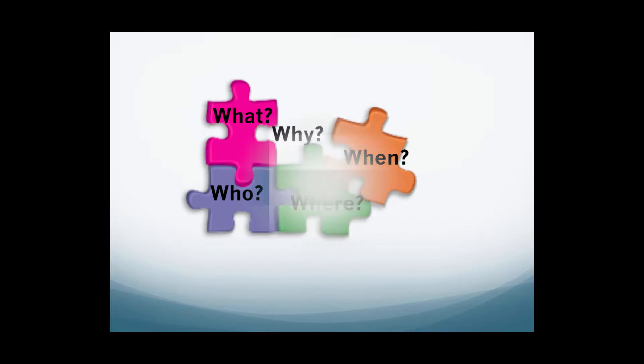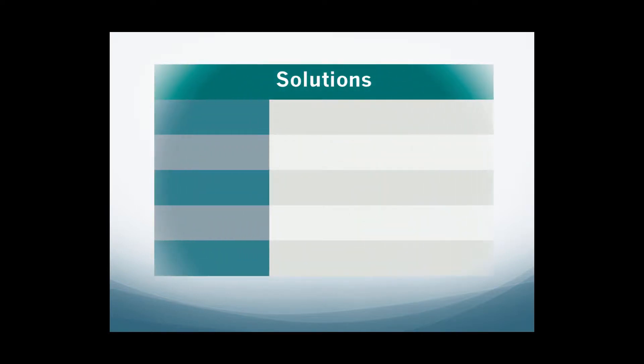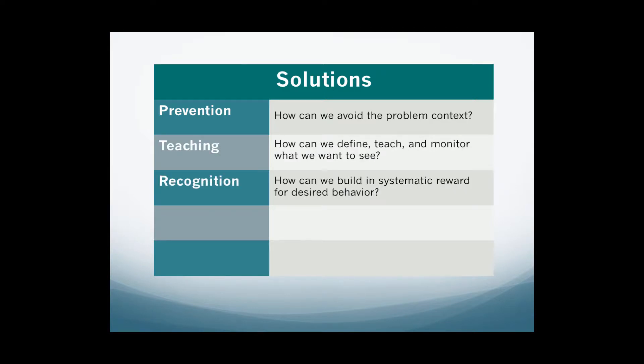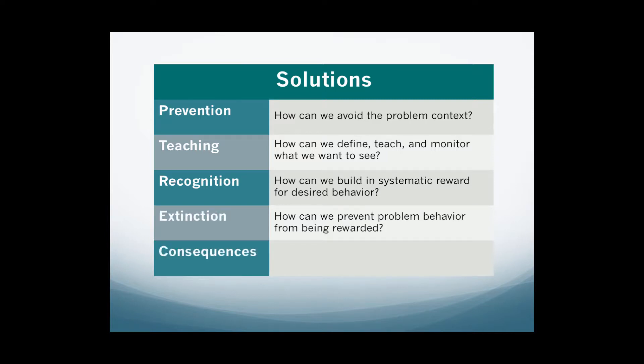Providing a structure for brainstorming assists teams in ensuring that they have considered all potential aspects of solutions, such as preventative strategies, teaching approaches, opportunities to recognize desired behaviors, avenues to extinguish unwanted actions, and strategies to manage the consequences tied to observed behaviors.